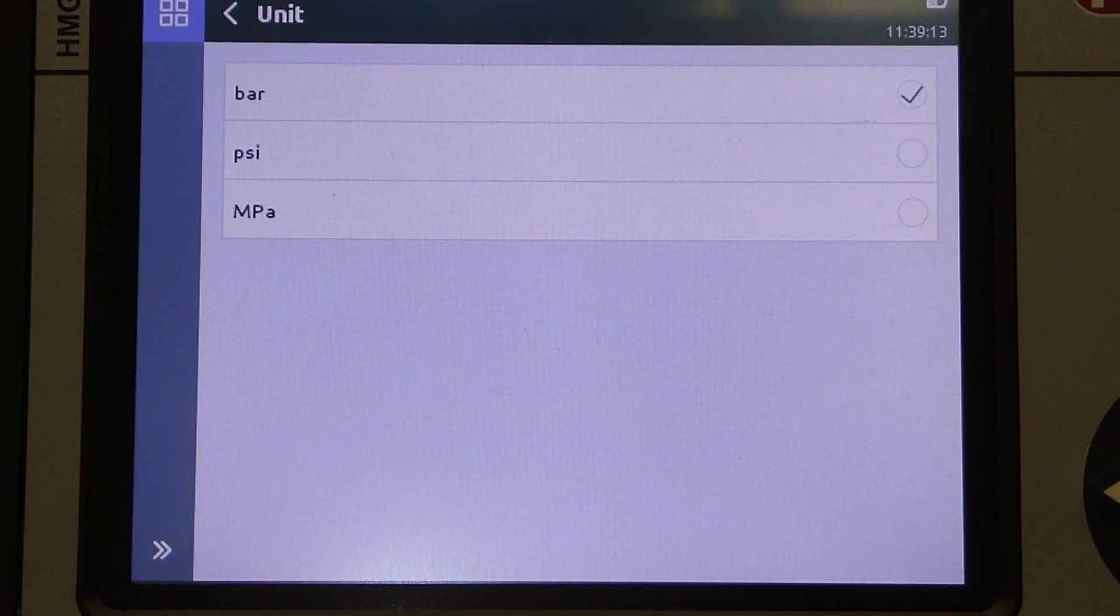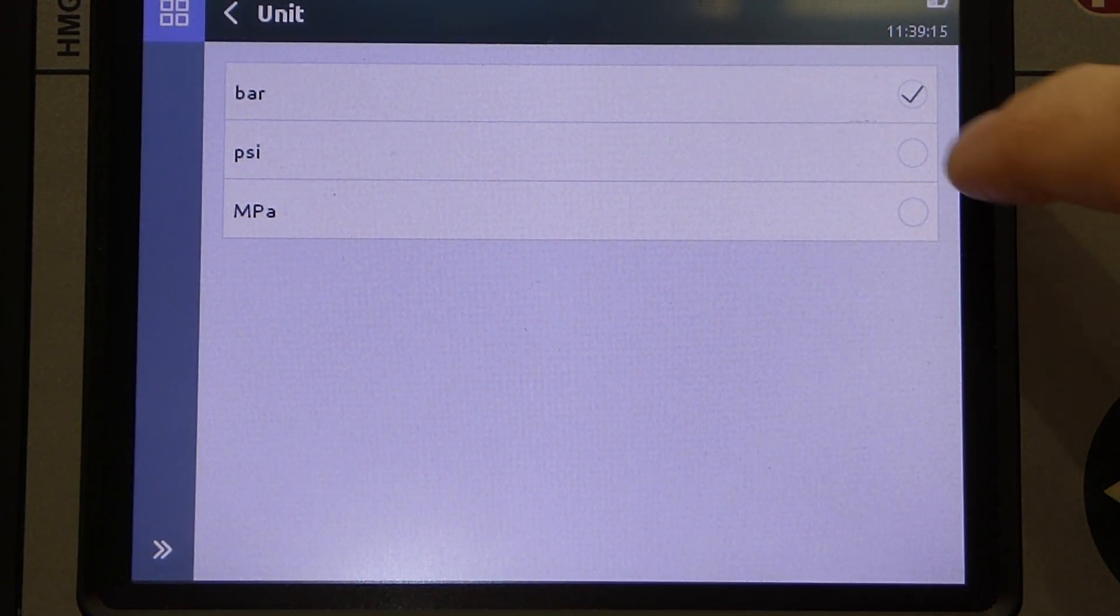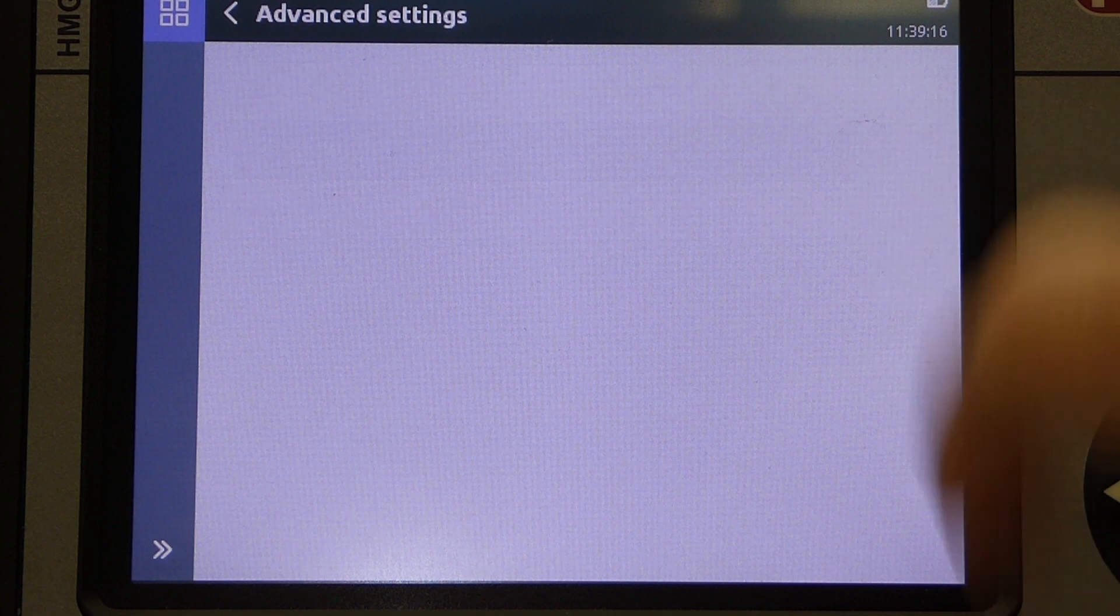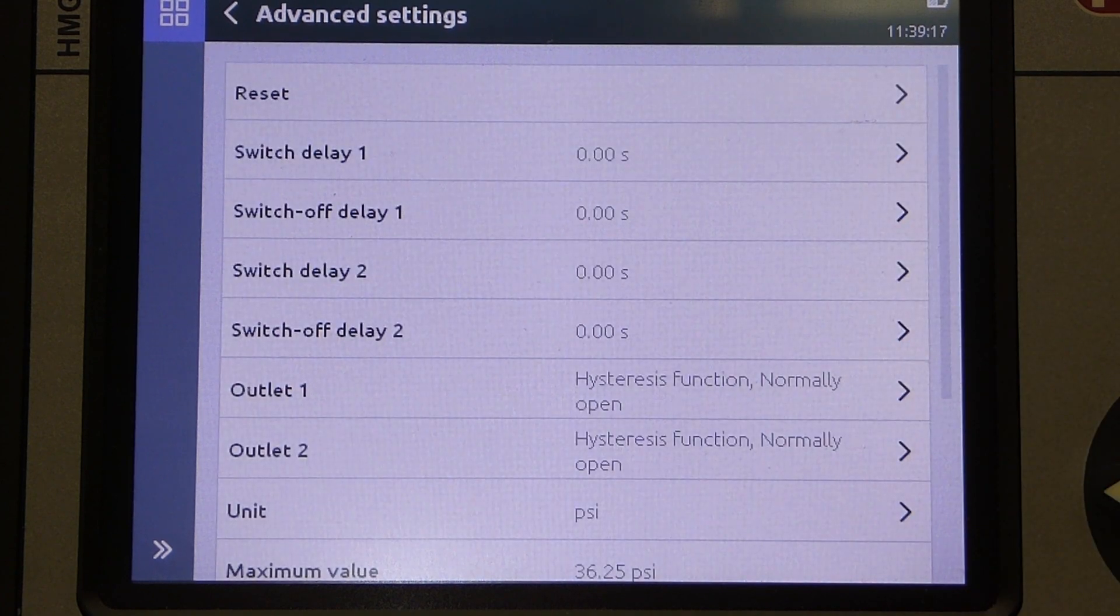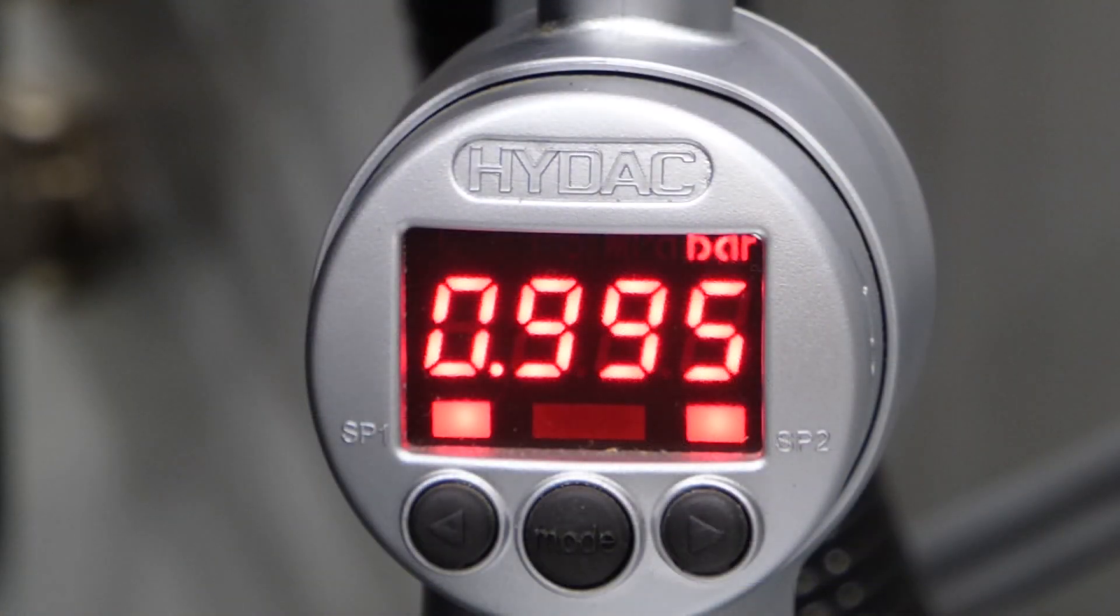Changing the unit from bar to PSI here, you can see that any parameters are instantly applied to the sensor.